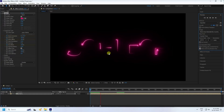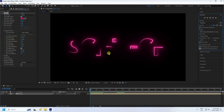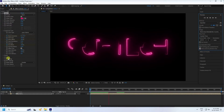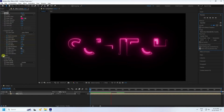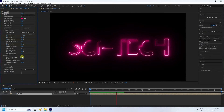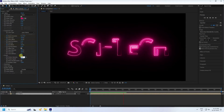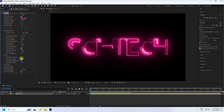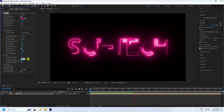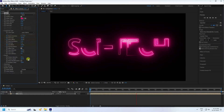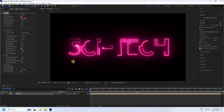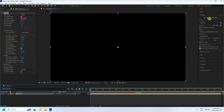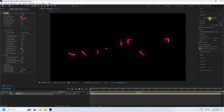Now apply the Flicker effect. Set Flicker to 20 and Speed to 20. Go back and play.